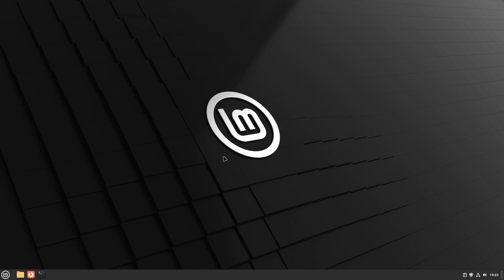So, the new Linux Mint 21.3 is out and the new Edge ISO is out too.